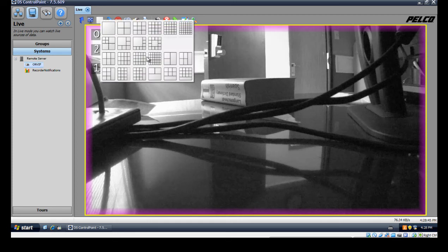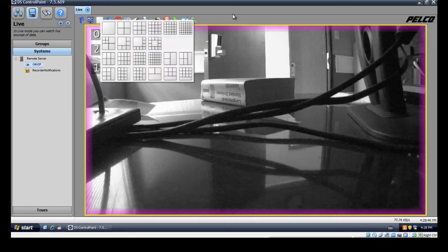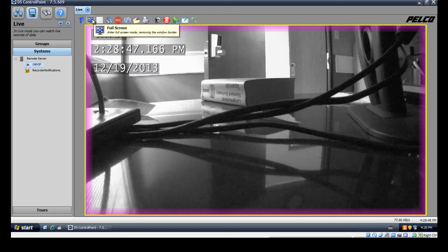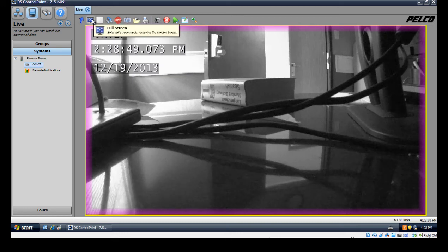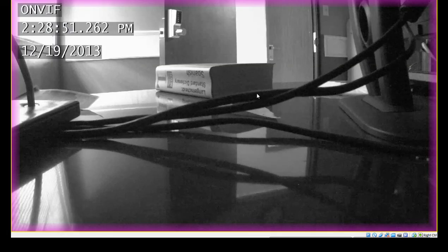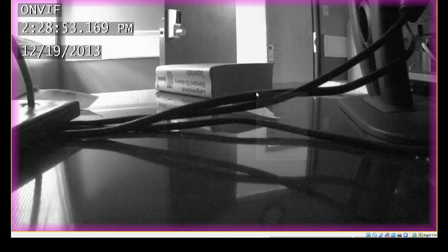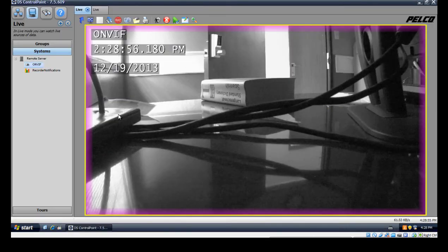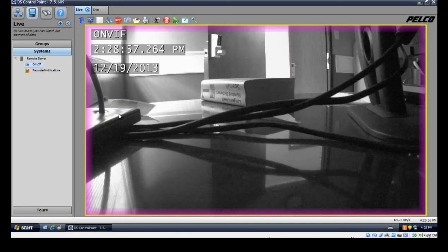This is our layout button right here, you can choose different layouts. Then we have our full screen mode. If I click on that it'll show up full screen. If I want to exit full screen I'll just right click and click exit full screen.